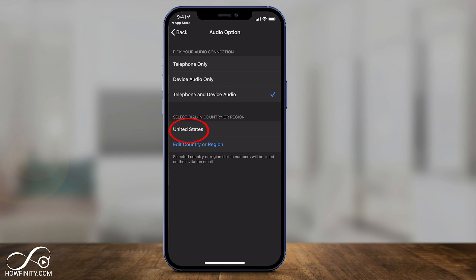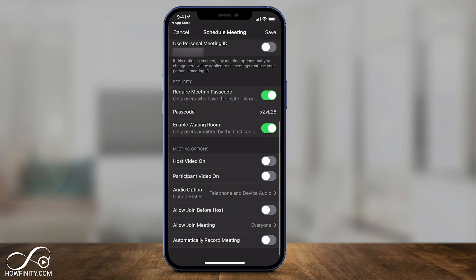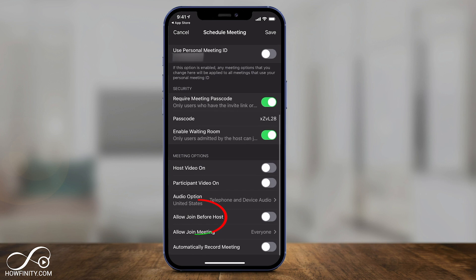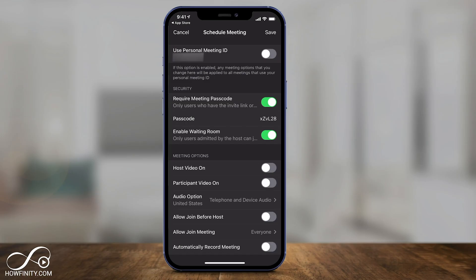You can change your region — I usually leave it as is. Under advanced options, you can allow people to join before the host, which I never turn on, and you can automatically record the meeting, though I usually don't — I do it when I jump into the meeting instead. I have a separate video showing you how to record your meeting.